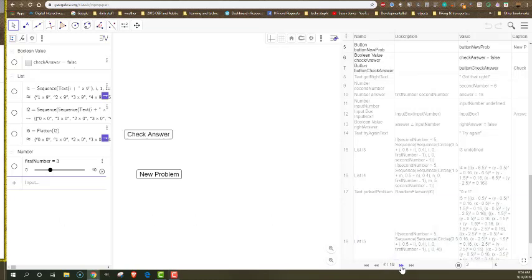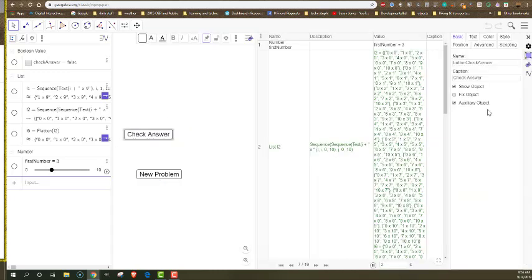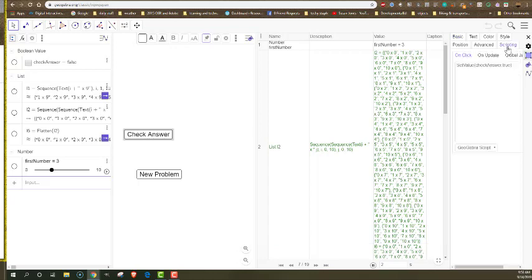Then I make the button that sets that to true. If I look at the settings, all the script does is set the value to true. It's going to make other things happen, but that happens in the other things and how they're written, not in the button.